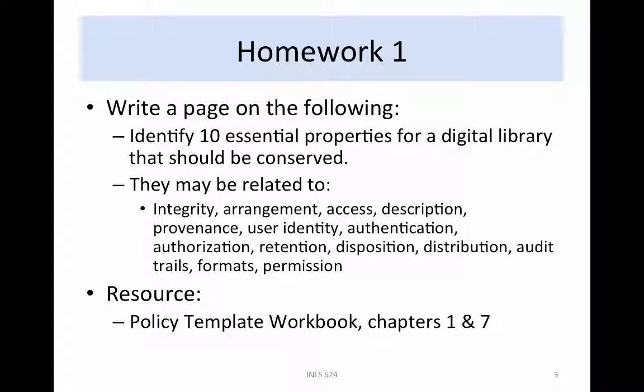Identify 10 essential properties for a digital library that should be conserved. They may be related to integrity, arrangement, access, description, provenance, user identity, authentication, authorization, retention, disposition, distribution, audit trails, formats, permission, etc. The resource for this exercise is the Policy Template Workbook, Chapters 1 and 7.